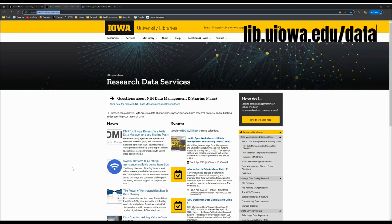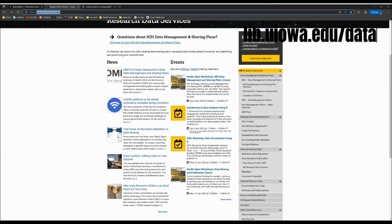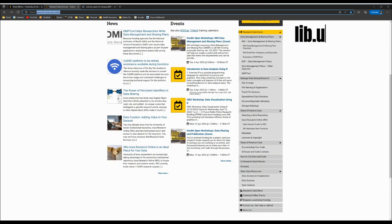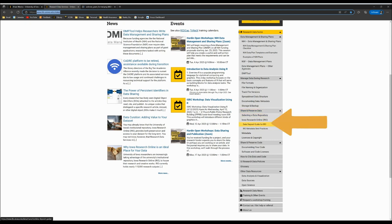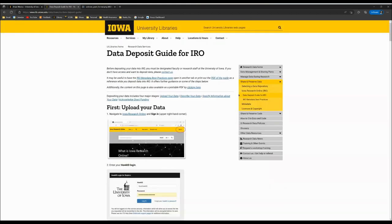.uiowa.edu/data. From the navigation menu on the right hand side you'll see Share and Preserve Data and then Data Deposit Guide for IRO. There you'll find written directions with screenshots as well as links and extra information that you might find useful throughout this process.